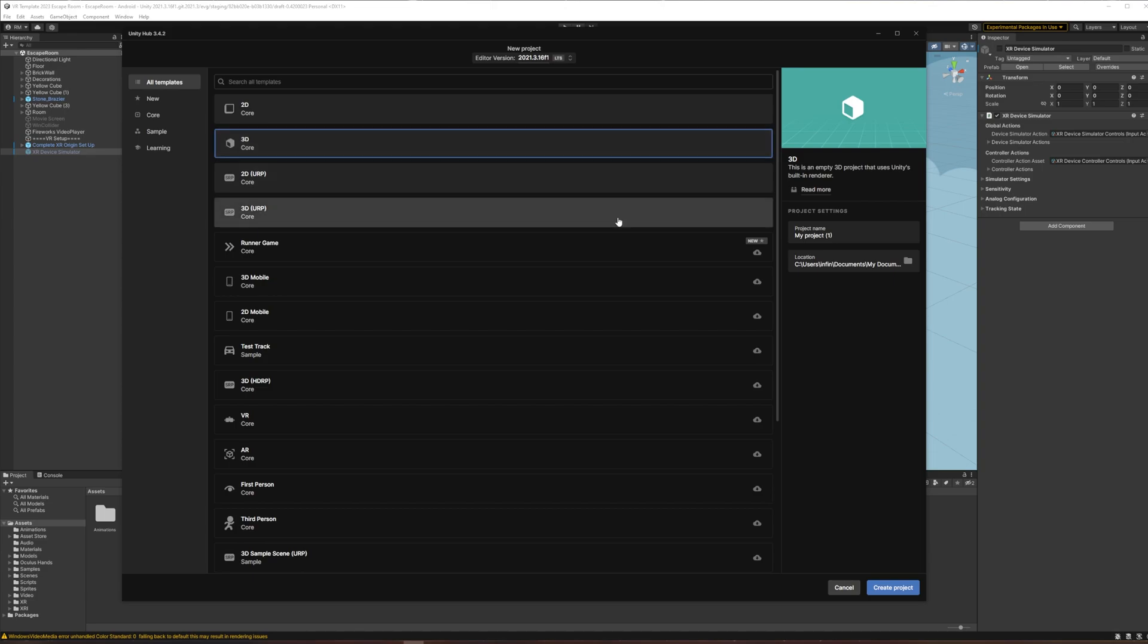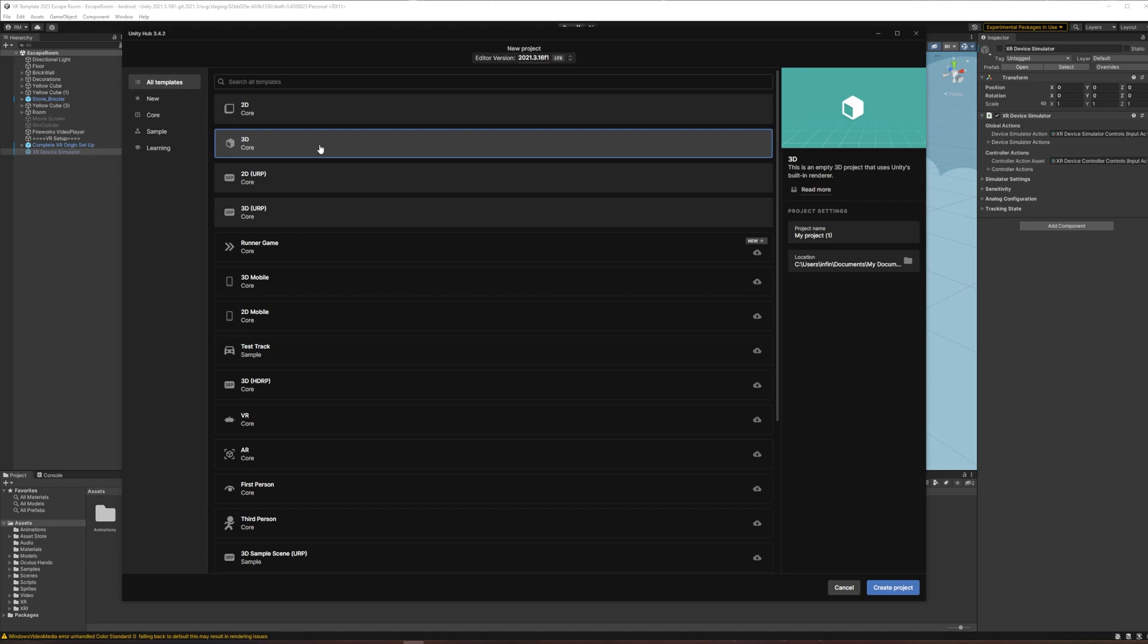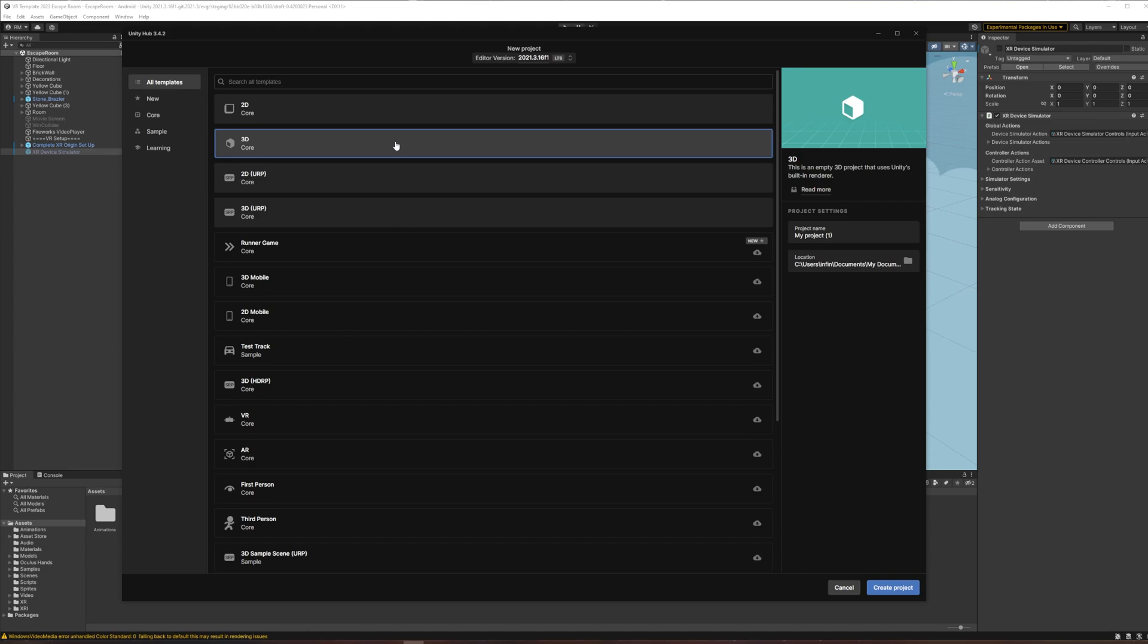In my experience at the time of making this, I still want to be on the built-in render pipeline. Unity will tell you that the Universal Render Pipeline is ready to go, but I find it hard to get good performance on the Quest 2 with URP at time of recording, so I'm sticking with 3D for now. In the near future I'm sure URP will be the future, but at this moment I'm going to choose 3D, give it a name, and hit create project.